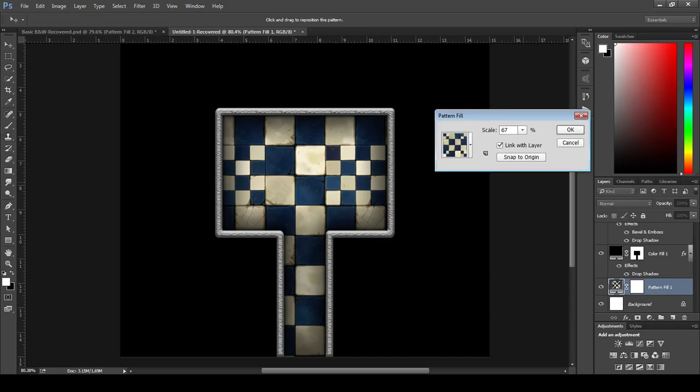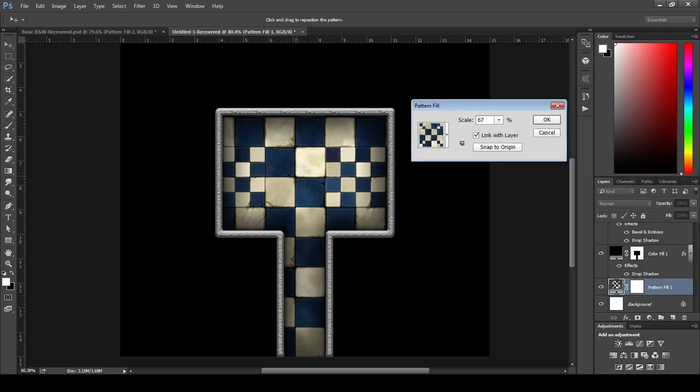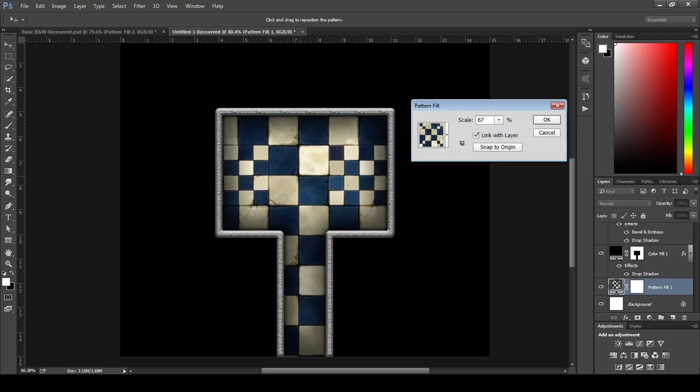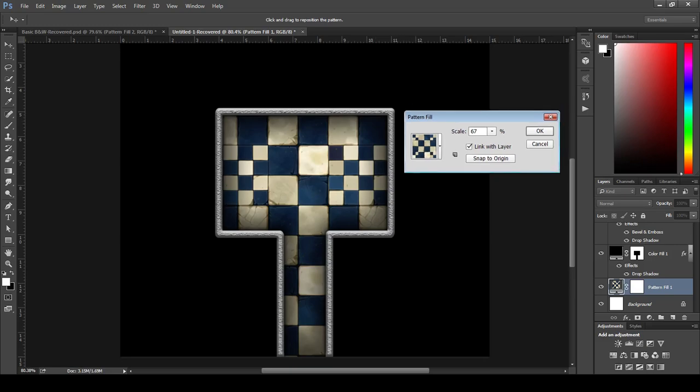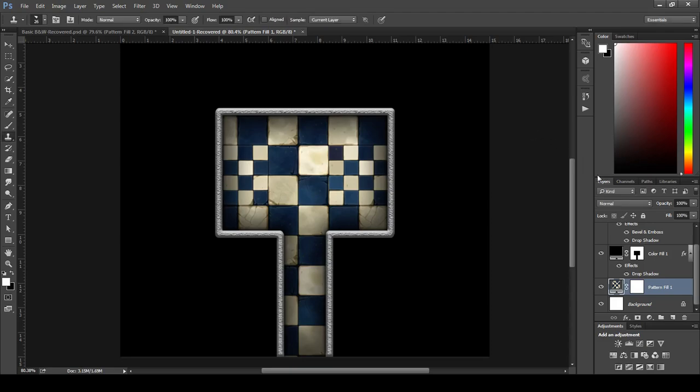and we can pull it back up and change all that dynamically for as long as we want until we rasterize the layer. But we'll get into that later. Layer layer. Okay, awesome, moving on.